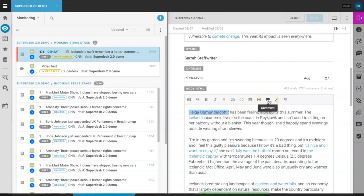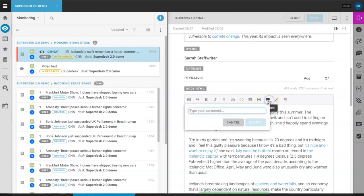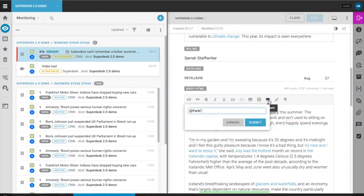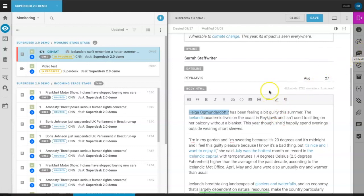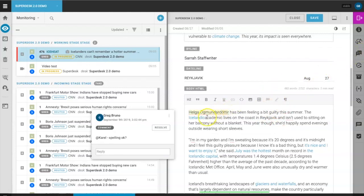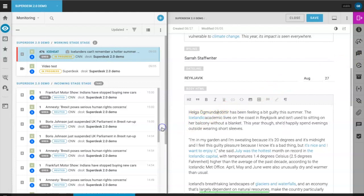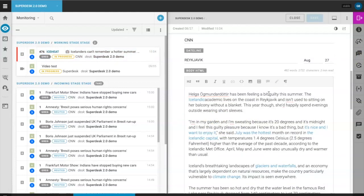Now write your message. When the recipient writes back, a notification will appear here on the right. Finally, when the issue is resolved or the question answered, click resolve and the comment will be removed.